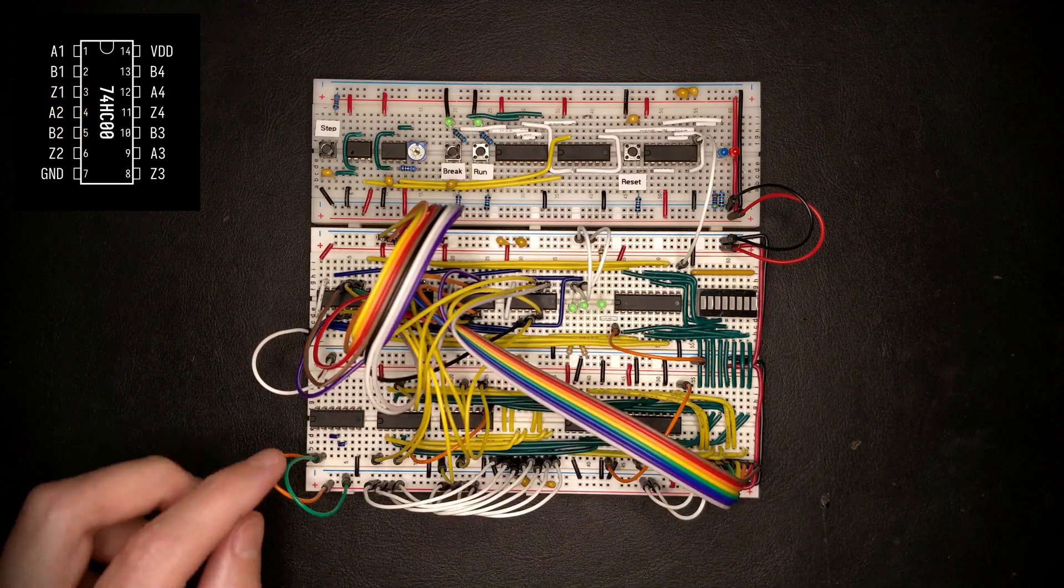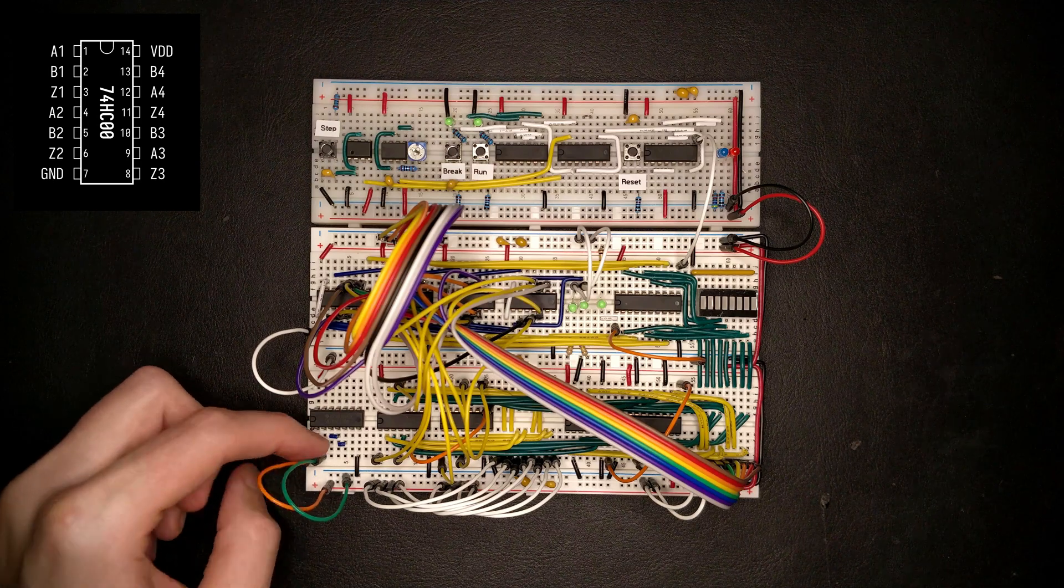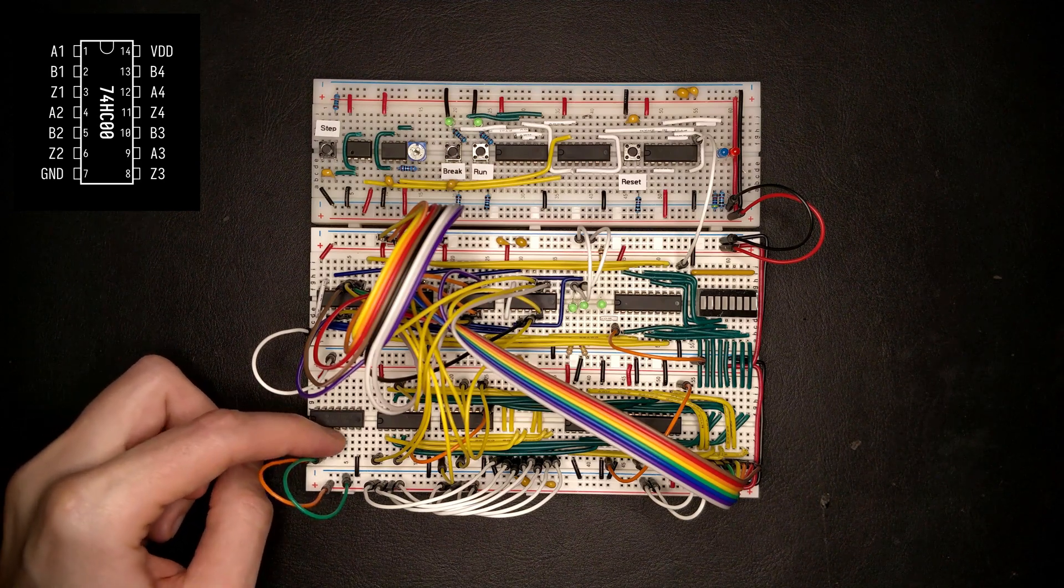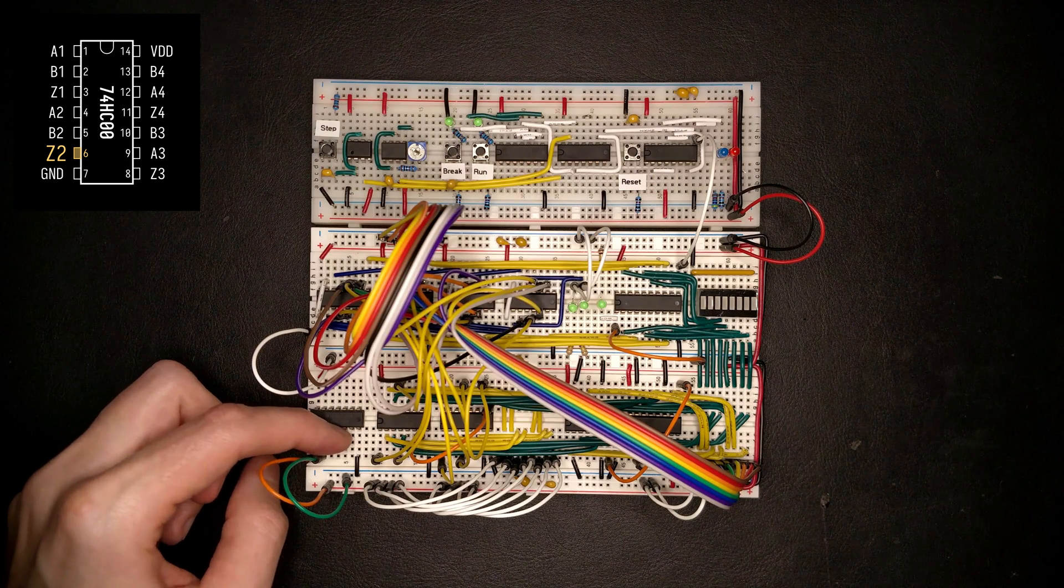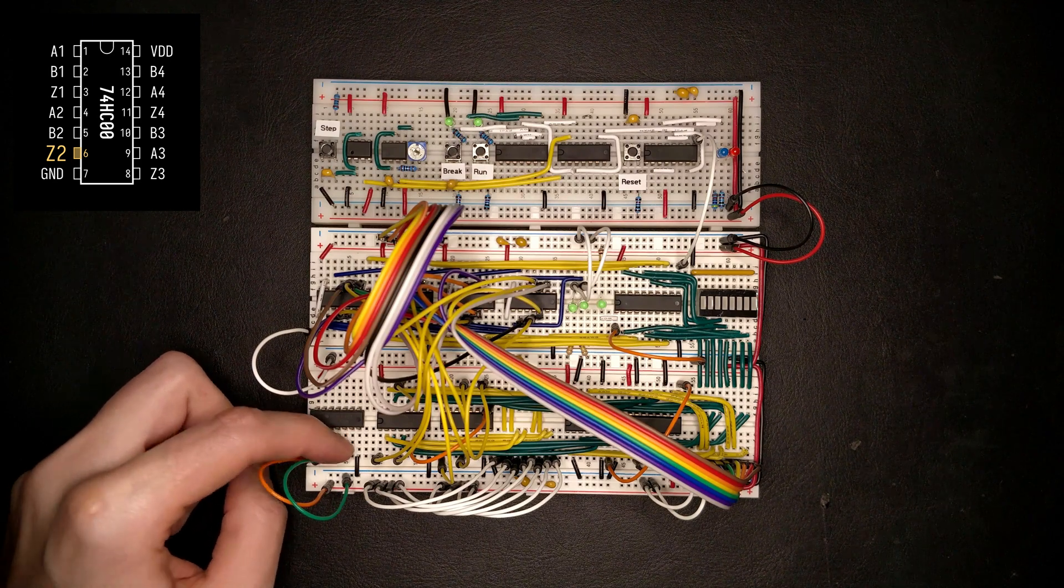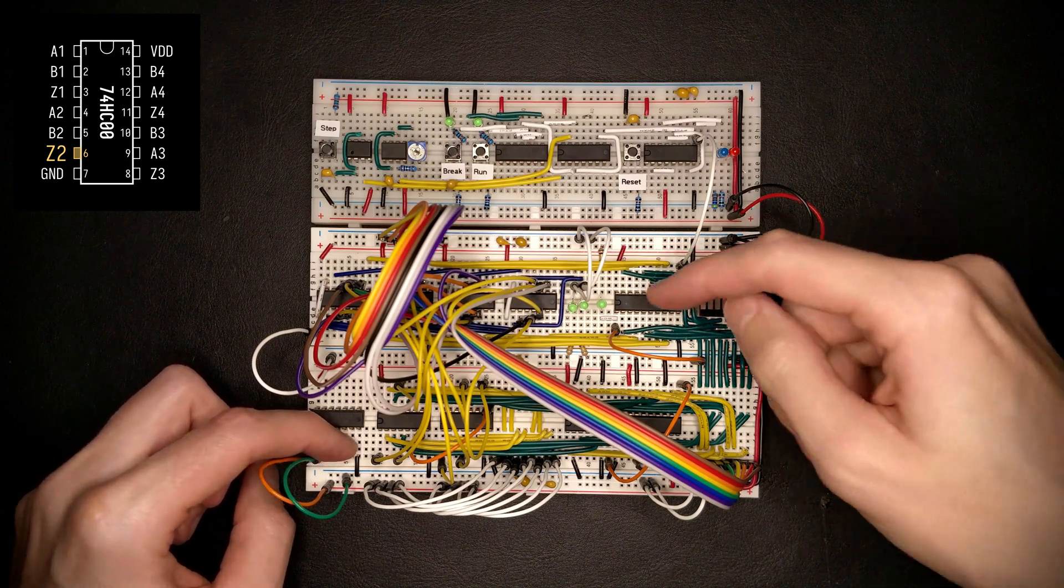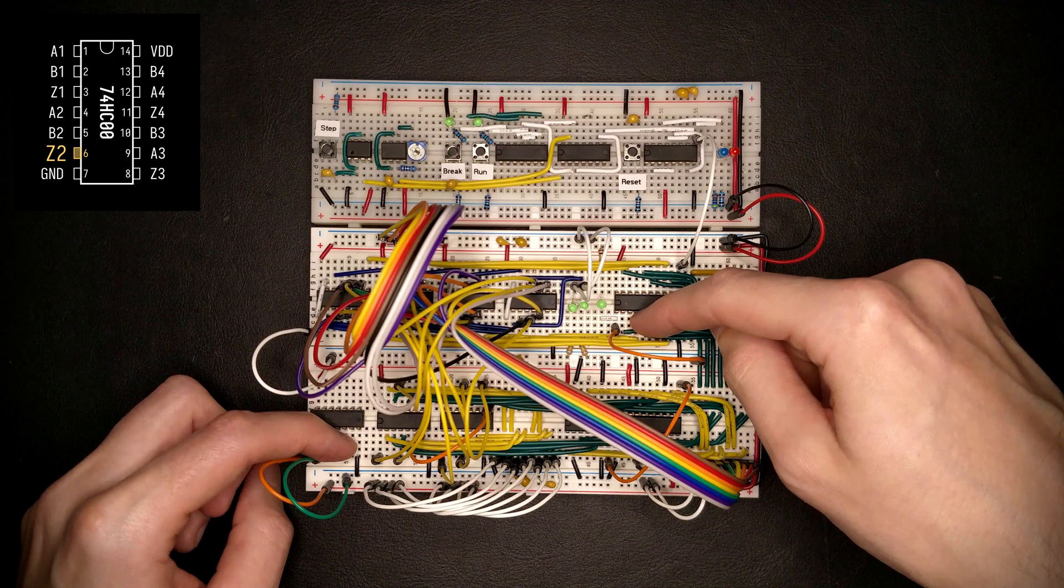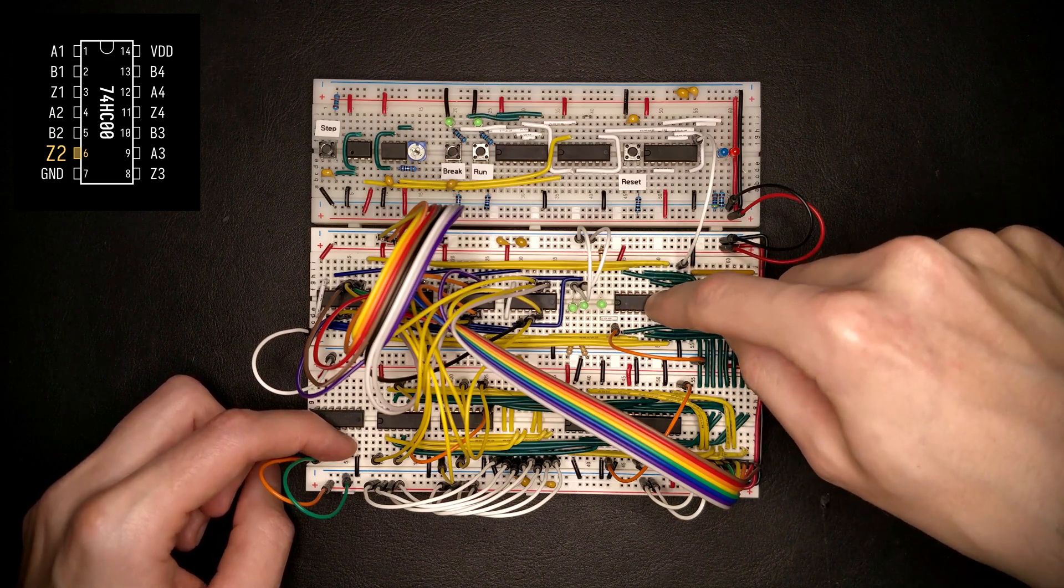Now this will produce the AND of the reset and the clock enable signal here at the output pin. And what we can do now is we can basically take this output and bring it all the way over here to the enable signal for the register.